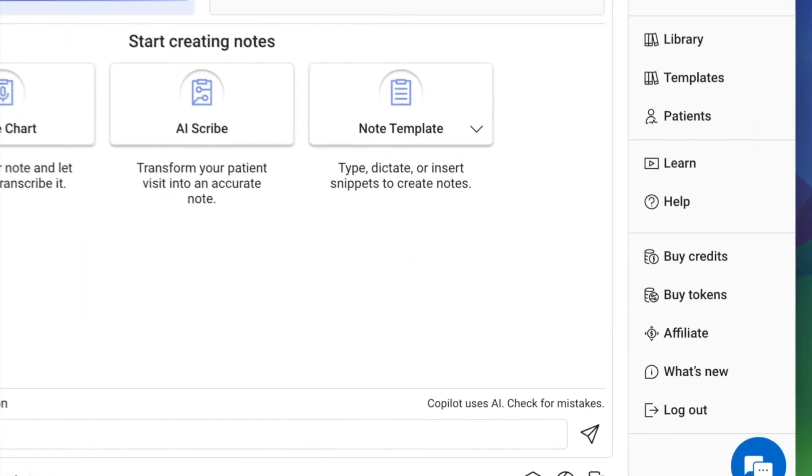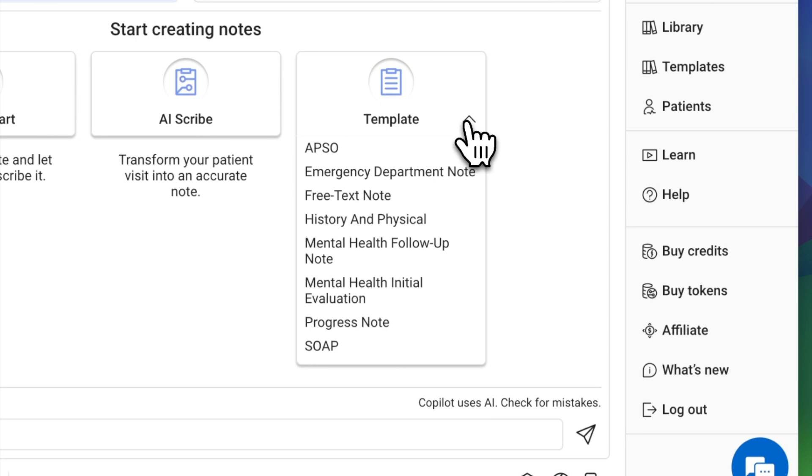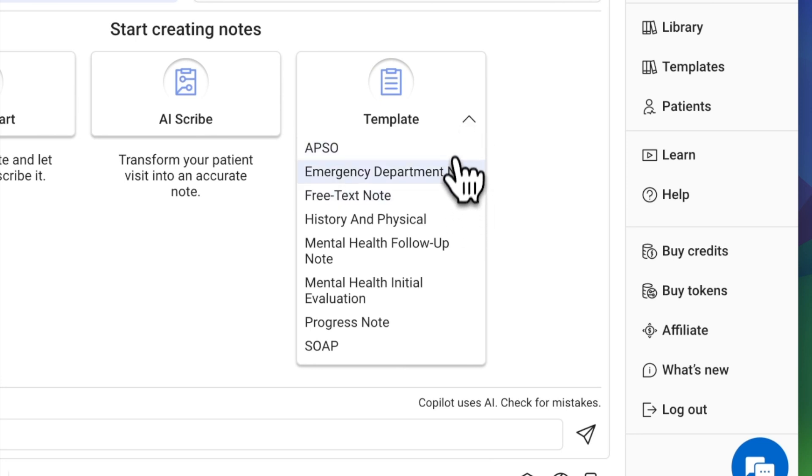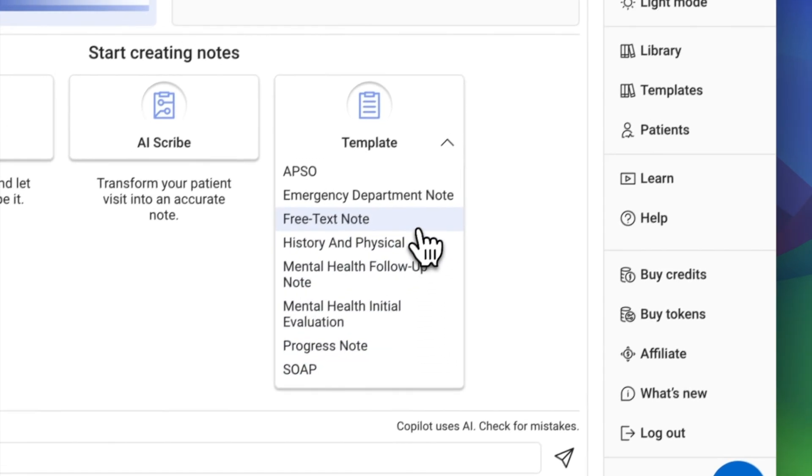From the home page, click here to select a free text note if you want to start with a blank template, or choose one of the available templates to mold it to your liking.